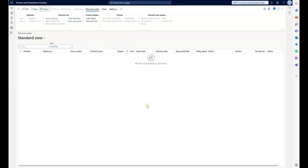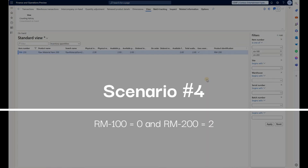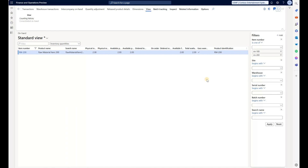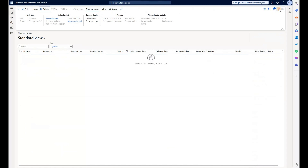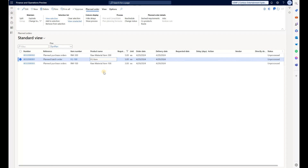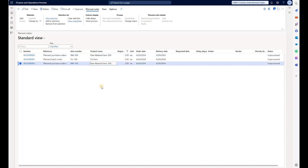Now let's take a look at the next scenario. We still have zero units of RM100 on hand, but RM200 now only has two units available instead of five. We need five units to build five units of the finished good but only have two available. After running the master plan, we see a production order for the FG item, a planned PO for RM300, and also a planned PO for higher priority item RM100 for a quantity of three.